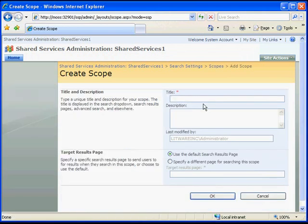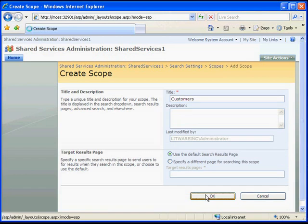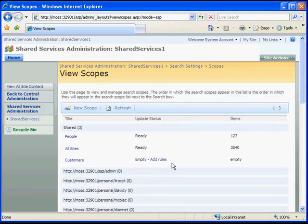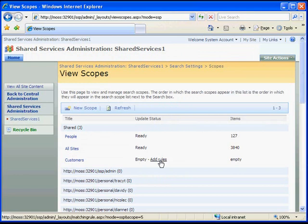Here, we'll enter a title for our scope. Notice that you can use the default search results page, or you can specify a different page you may have created with a search results web part in it that is tied to this scope. Now we see that our scope has been created, but there are no rules for it, so we'll click Add Rules.